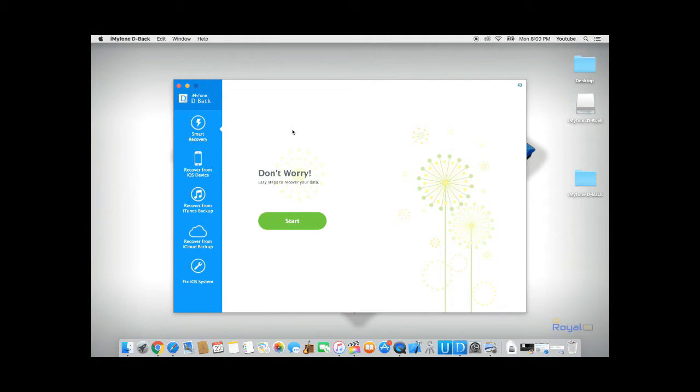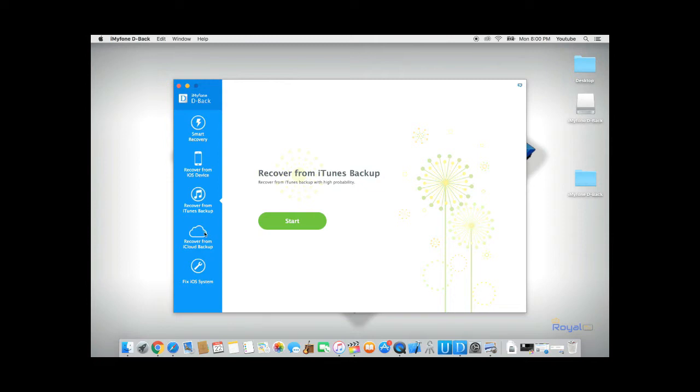If you have your iPhone data backed up to iTunes, you could try to recover your data from iTunes backup. If you have your data backed up to iCloud, you could try to recover your data from iCloud backup.